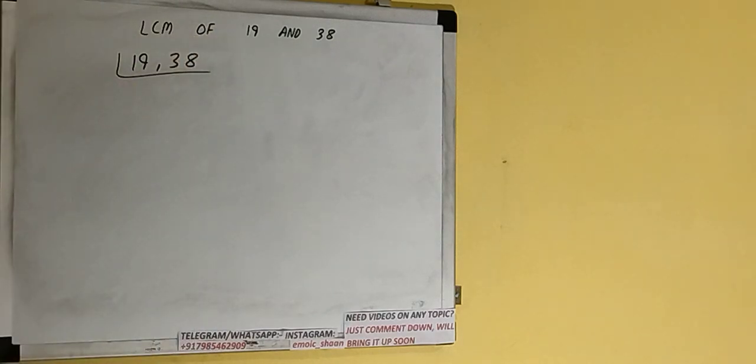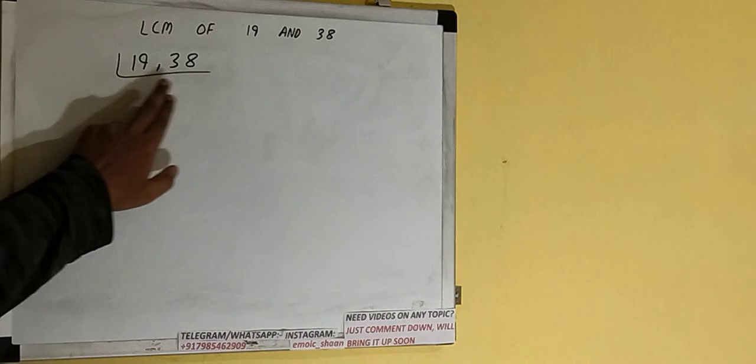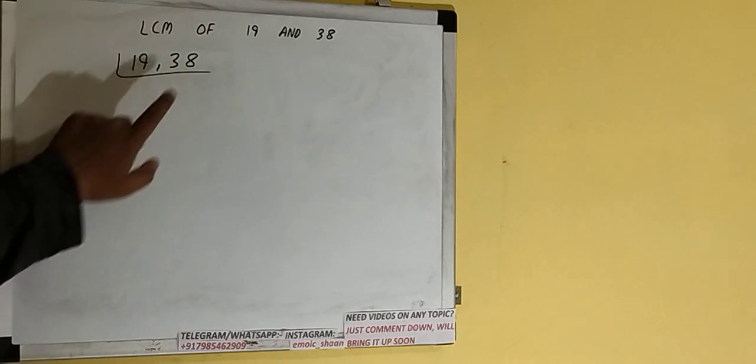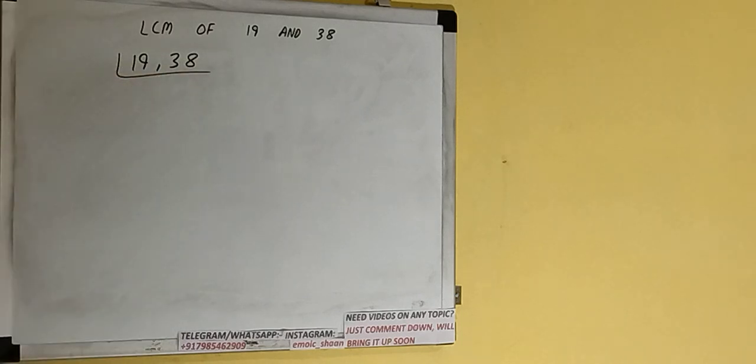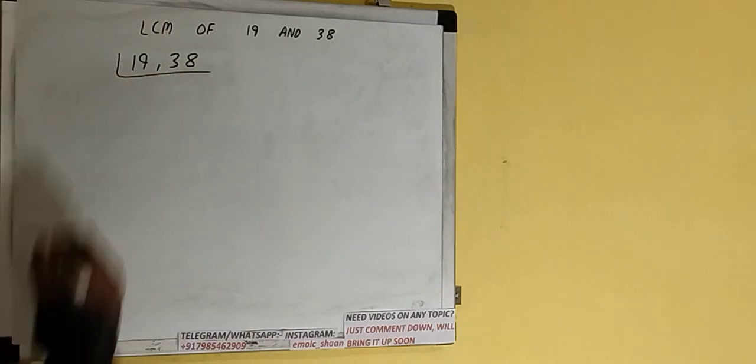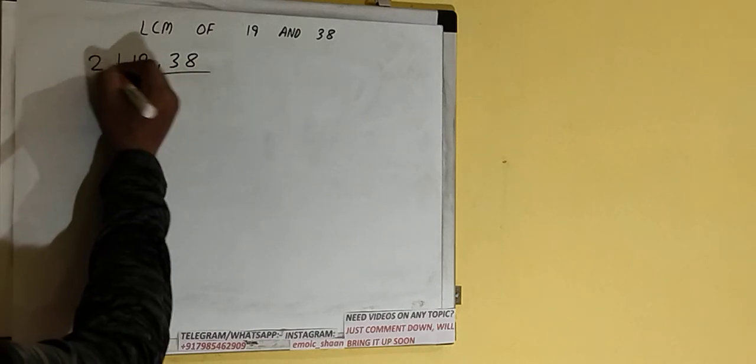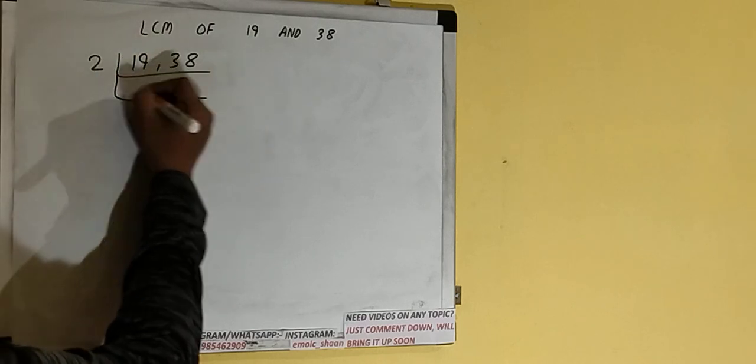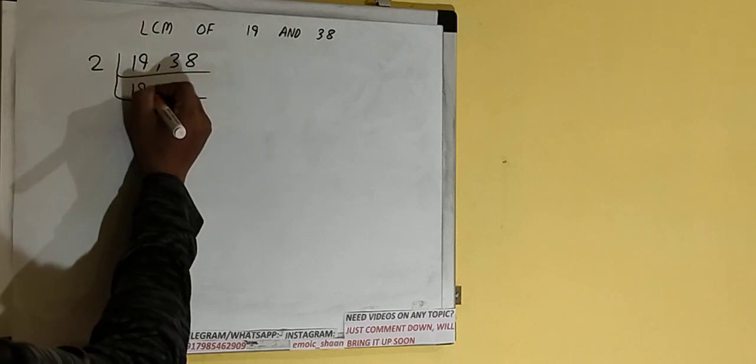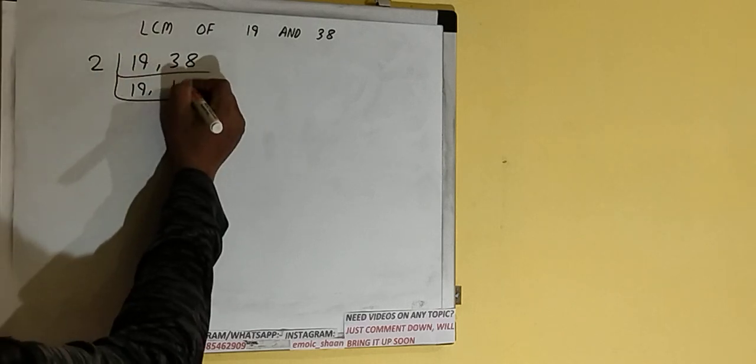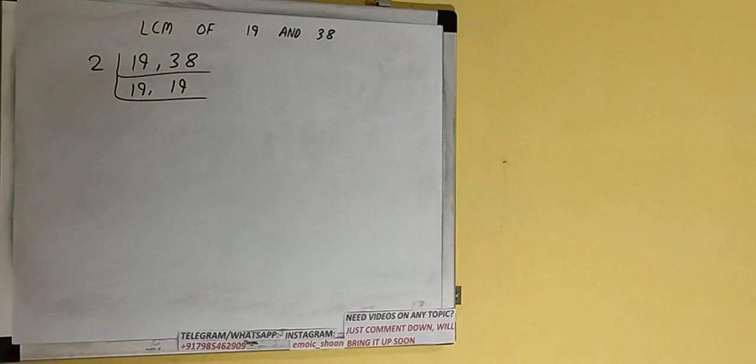Next thing we need to do is start with the lowest prime number 2 and check if any of the numbers is divisible or not. So if we check, the second number is divisible by 2, not the first one. So the first number we'll just copy it down, the second number becomes 19 on dividing.